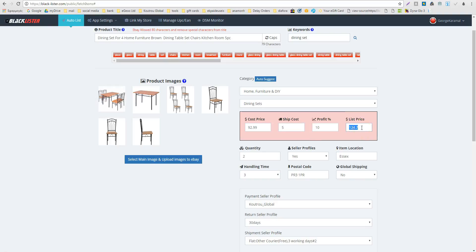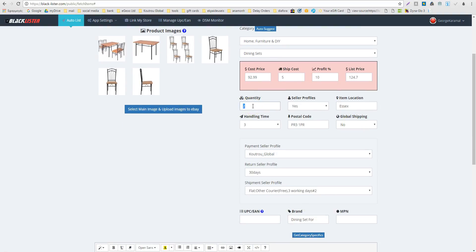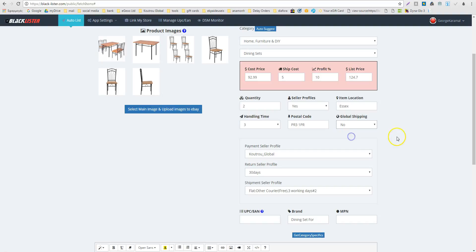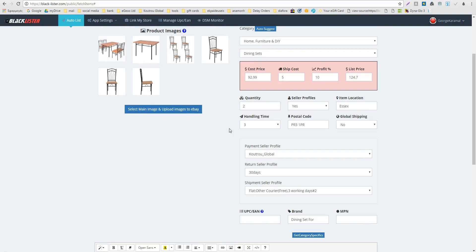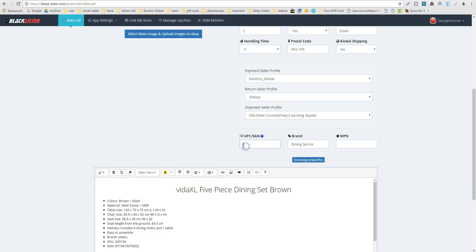From settings you have the quantity — you can change it or leave it as is. Seller profiles have already been updated from the settings. You can also choose whether to use global shipping for this specific listing and set the handling time to one or two days.